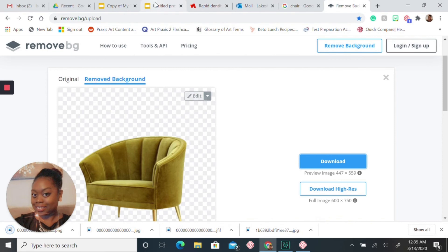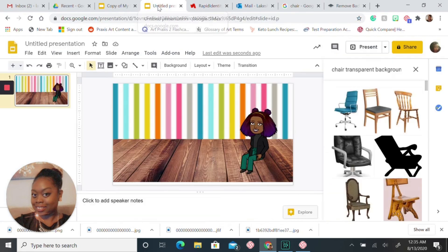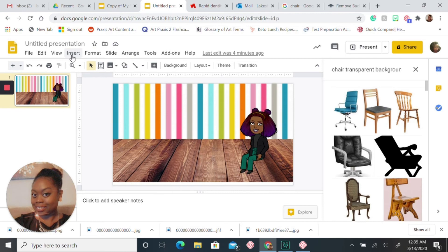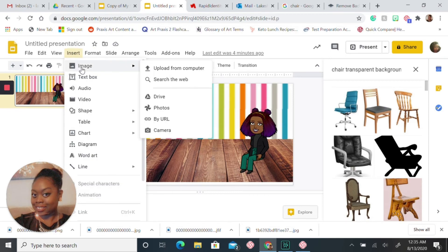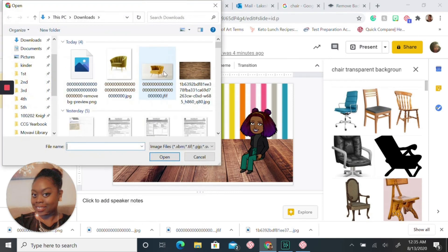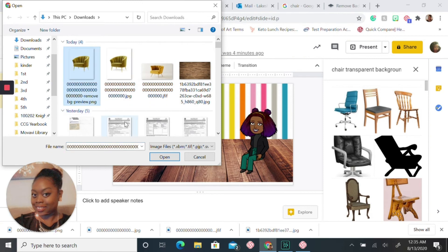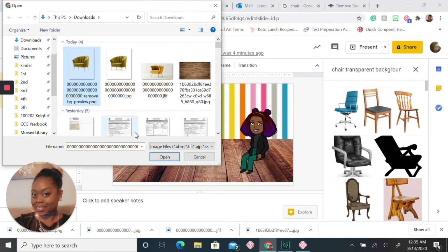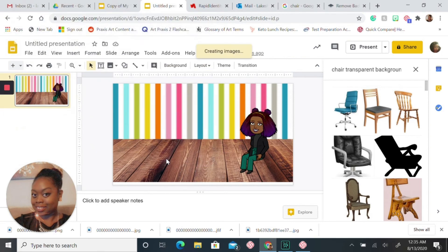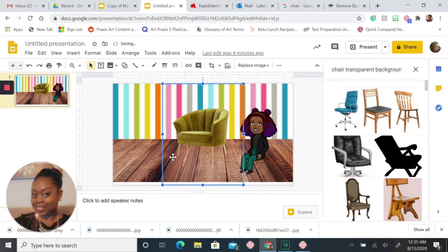Then you'll go back to your presentation and you're going to insert image, upload from your computer. Make sure you choose the one that has removed the bg preview. And there you go, you have your chair.